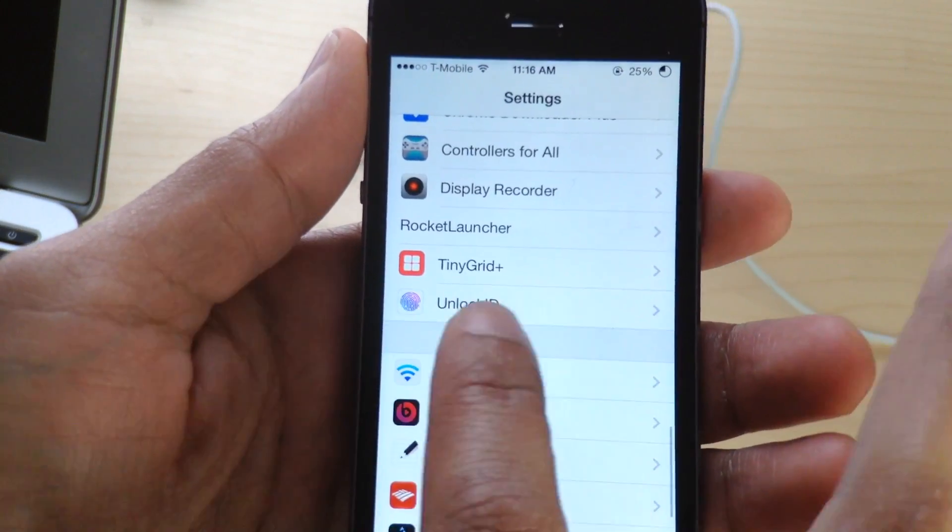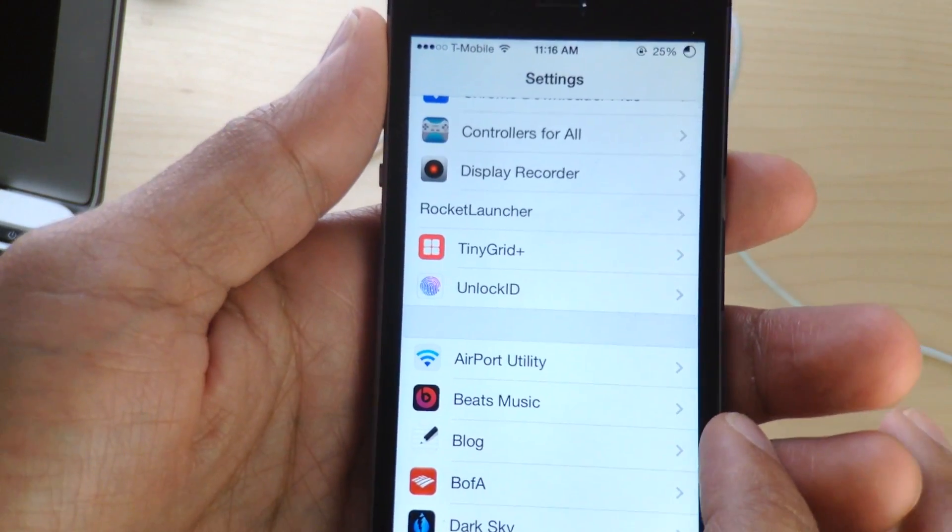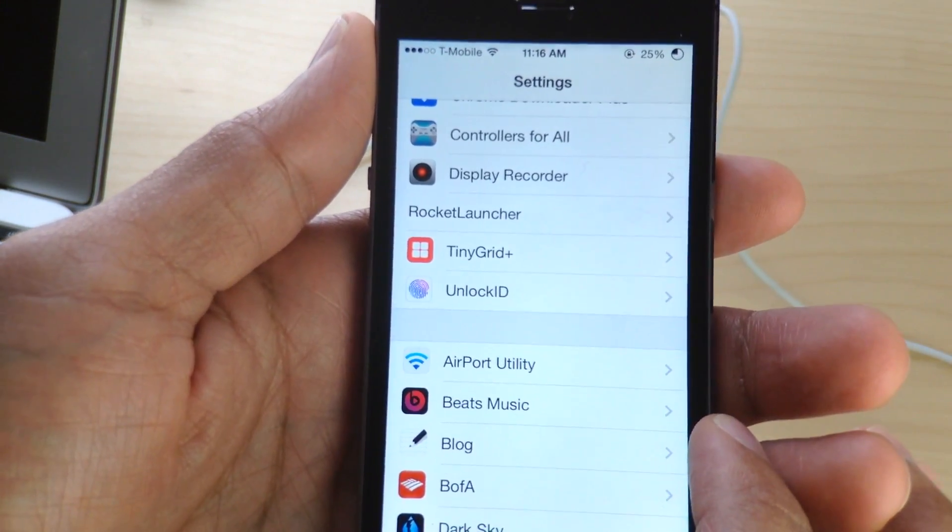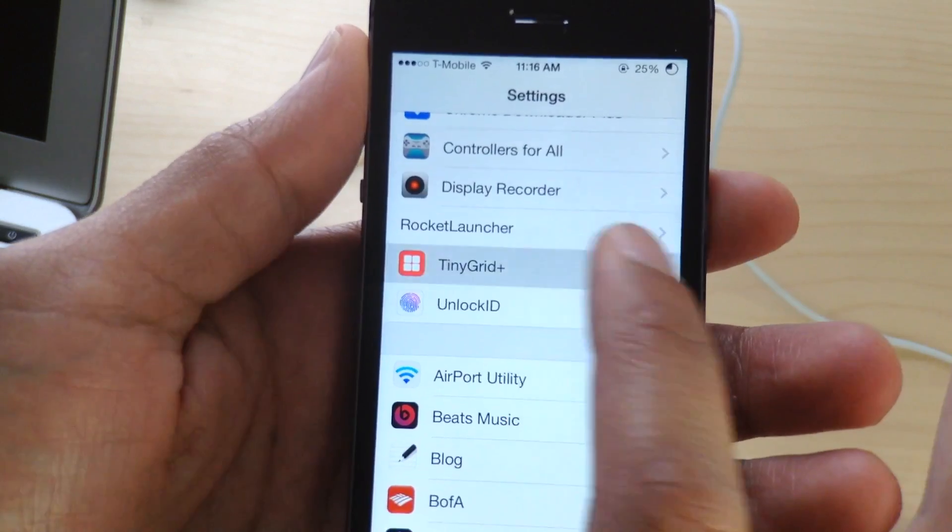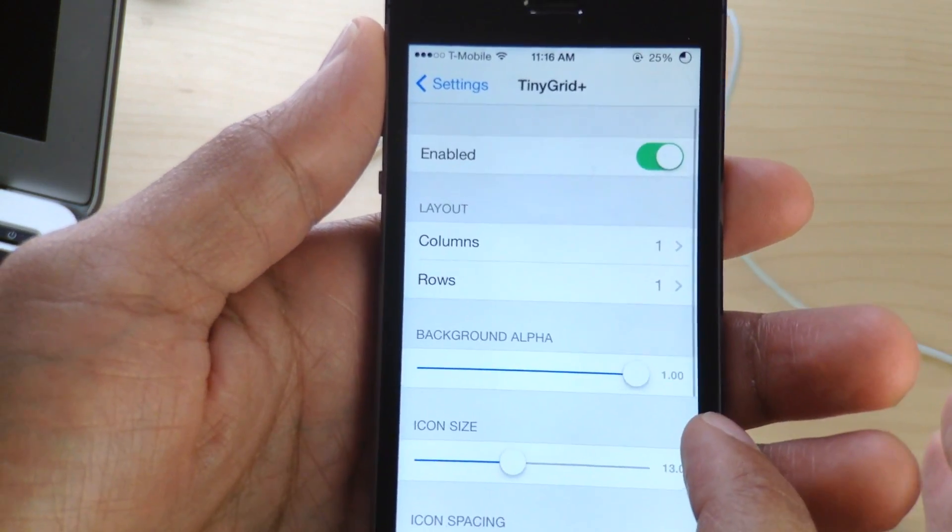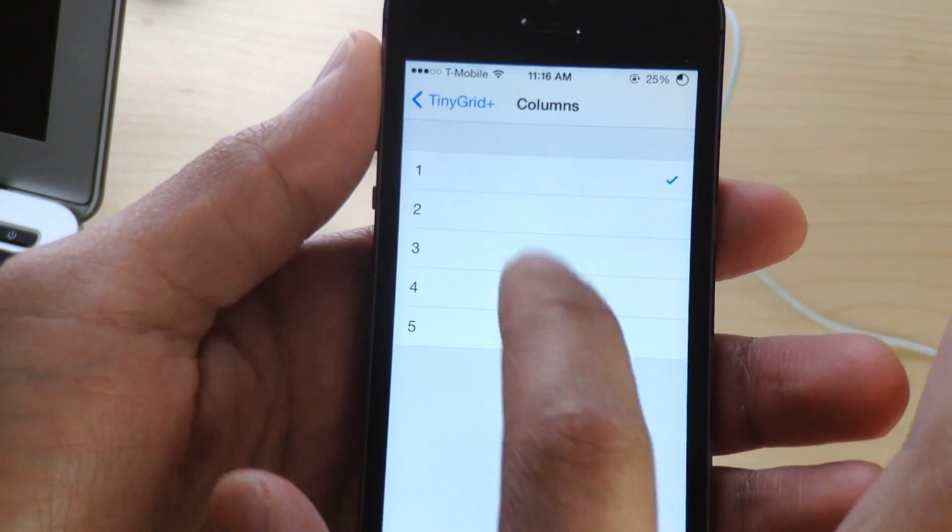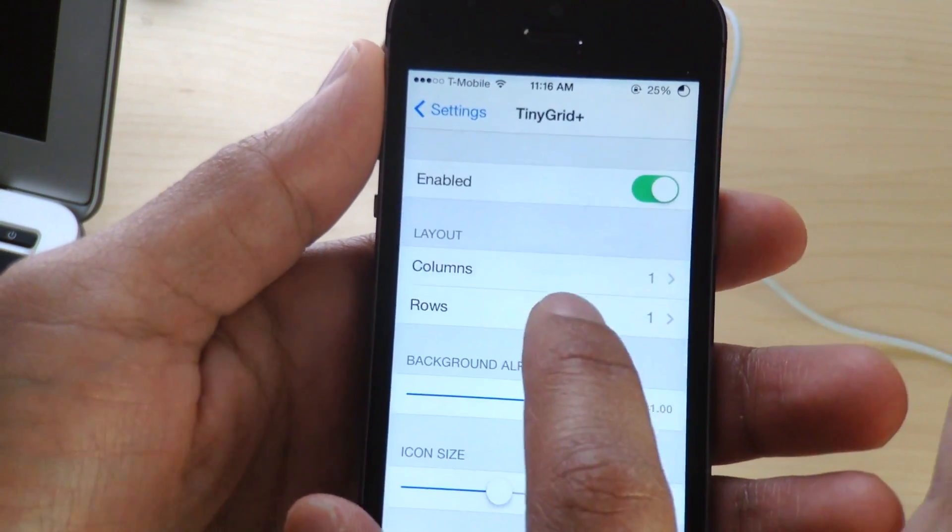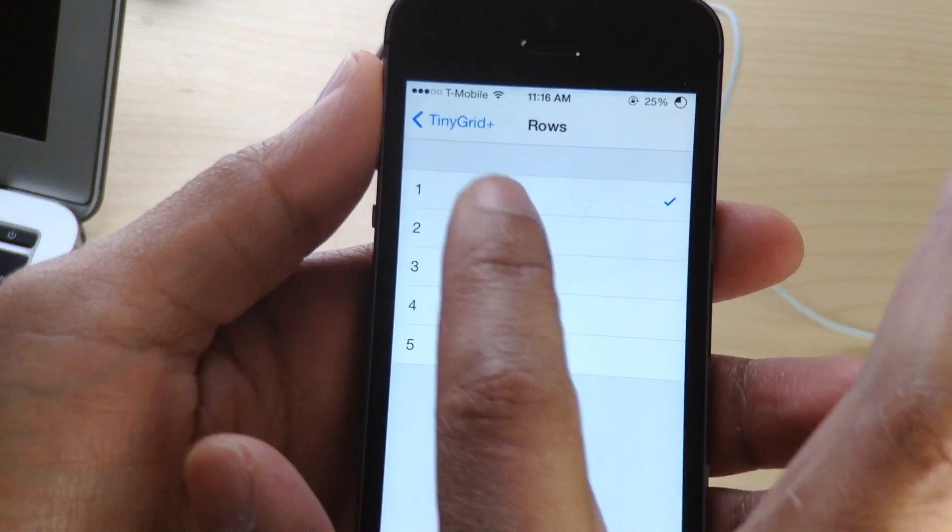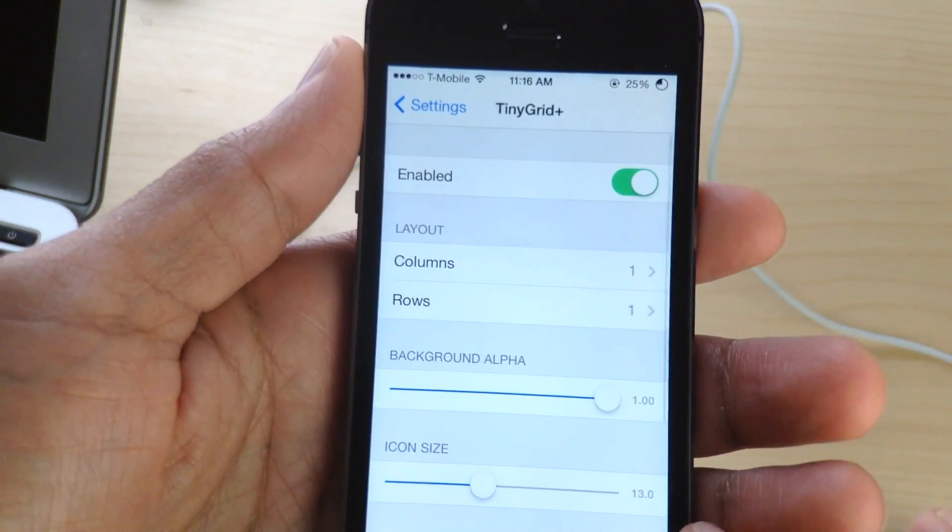Now this is as I mentioned a courtesy of a jailbreak tweak called Tiny Grid Plus. Tiny Grid Plus allows you to adjust the number of columns, adjust the number of rows.